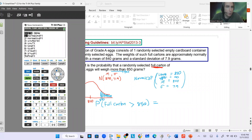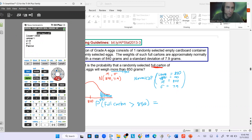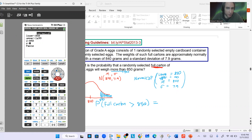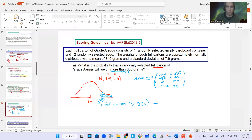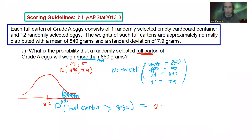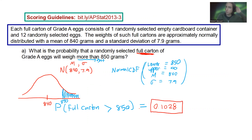Dig out that calculator and hit 2nd VARS, normalCDF. Always use CDF for normal distributions. Lower is 850, upper is a very large number — I like 1E99 (that's 1 × 10^99), second comma will get you that E. Mean is 840, standard deviation is 7.9. That gives you the answer — approximate to four decimal places: 0.1028. That takes care of part A.